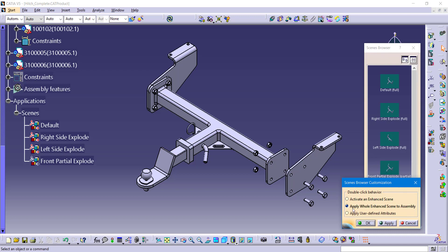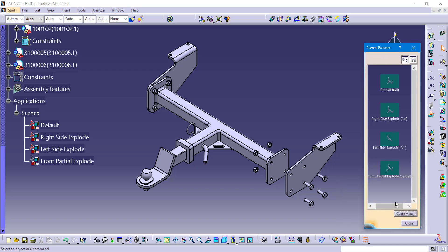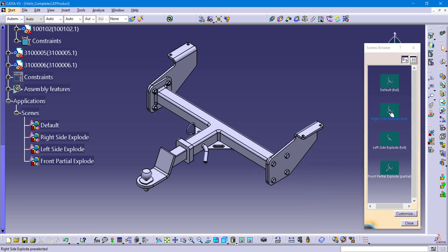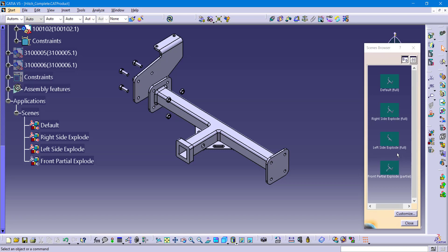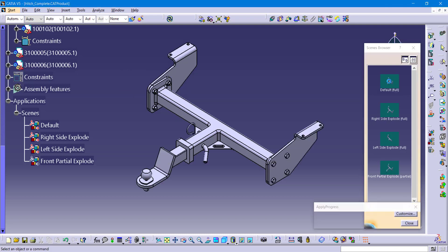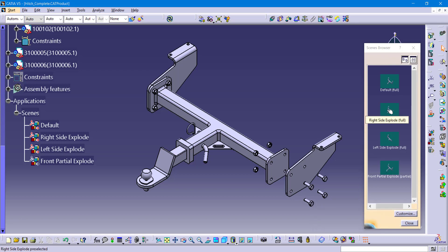The customize dialog asks: when you double-click on these little thumbnails, do you want to activate the scene to alter it? What we want is the second option: apply the entire scene onto the assembly. Now if I double-click on the default it pulls everything back together; if I double-click on right side it goes to the right side configuration; if I do the left side explode it goes to that configuration; and clicking on the partial view takes it to that configuration.